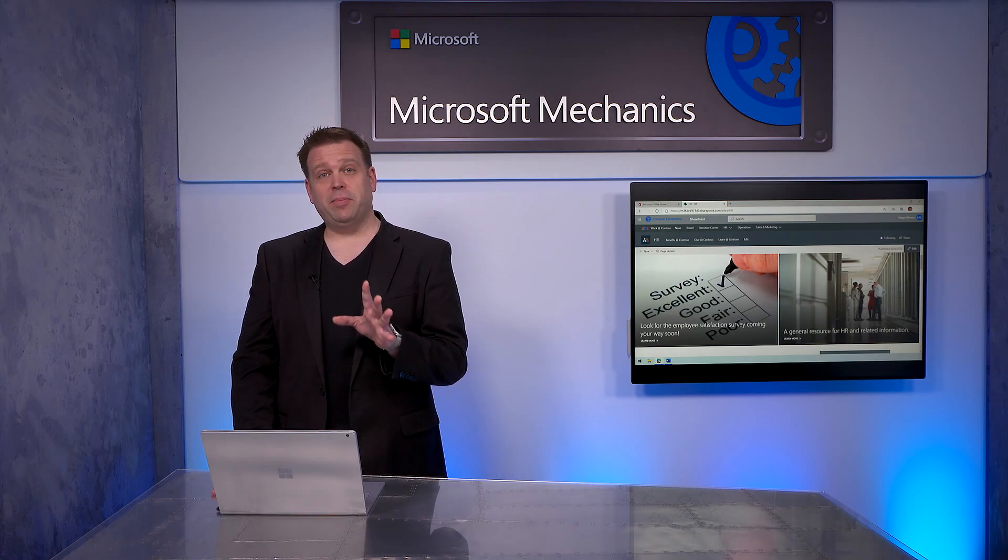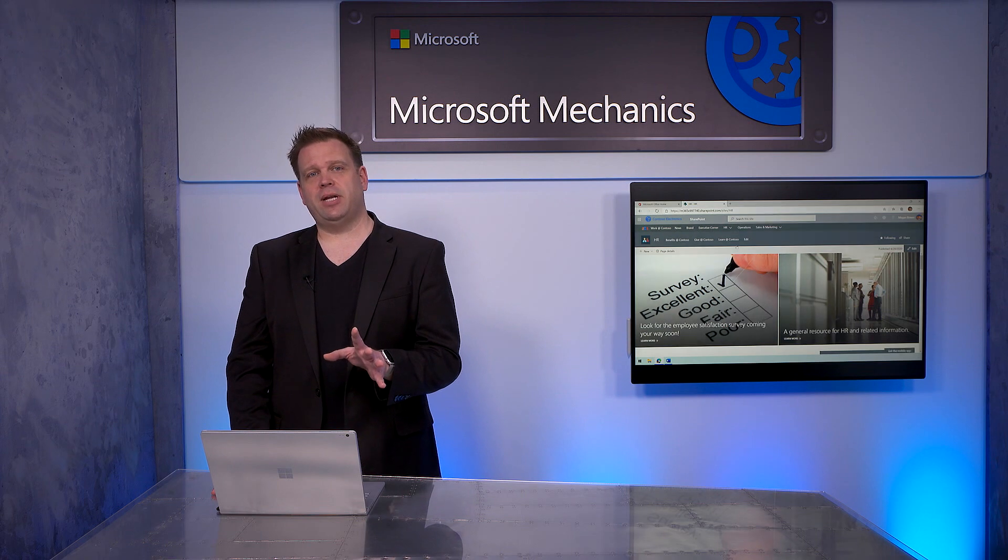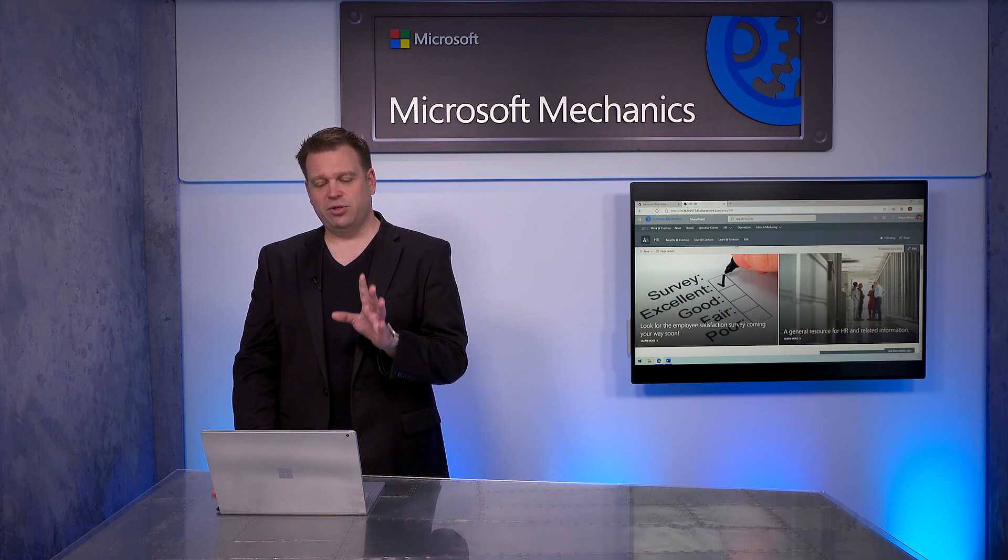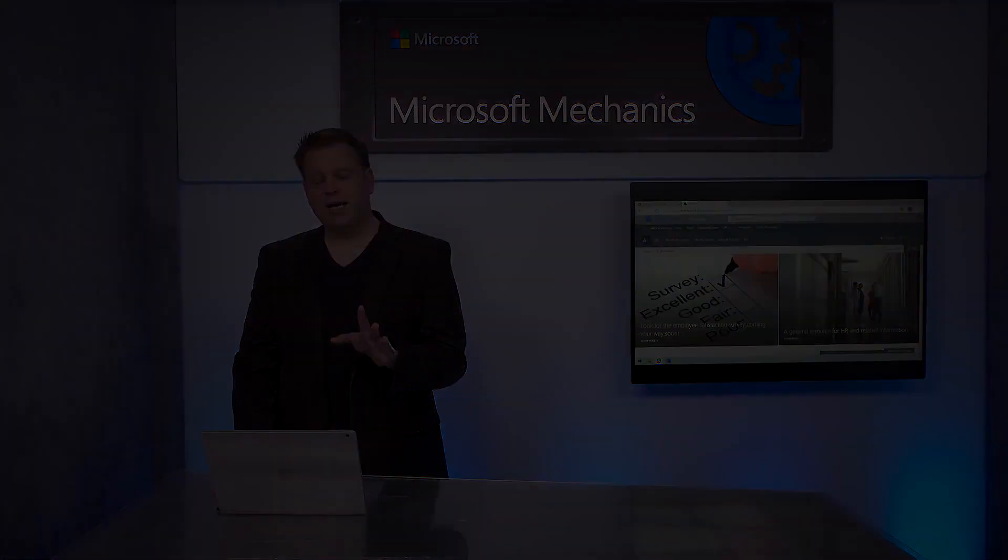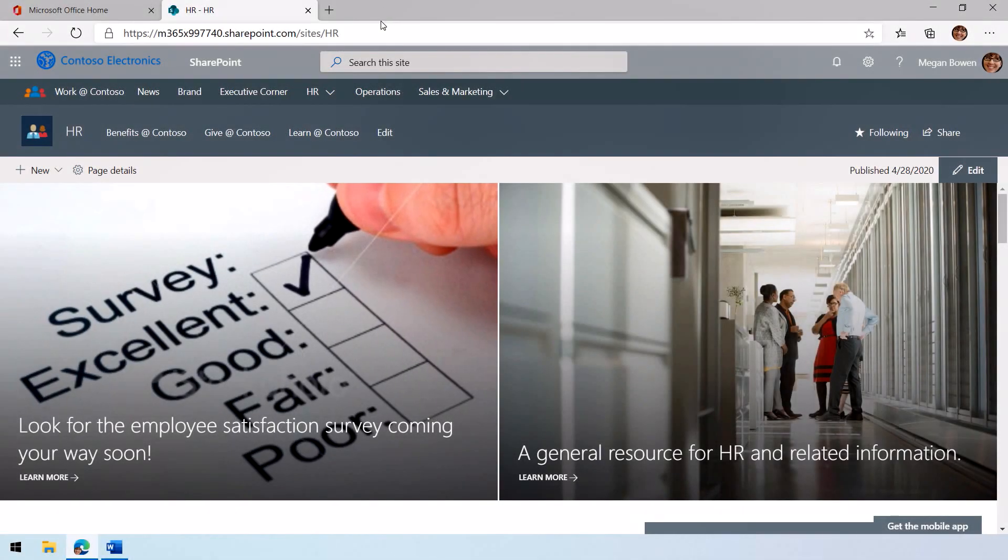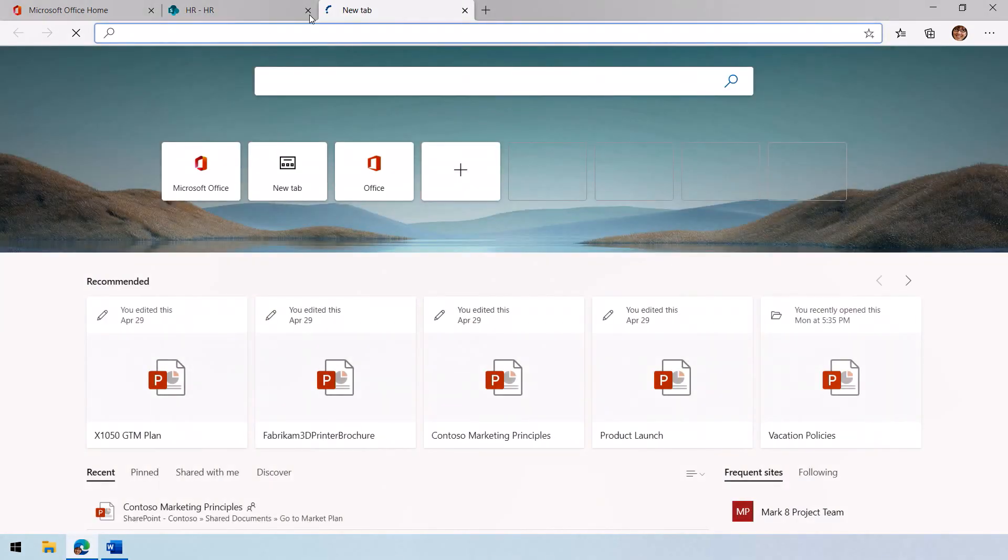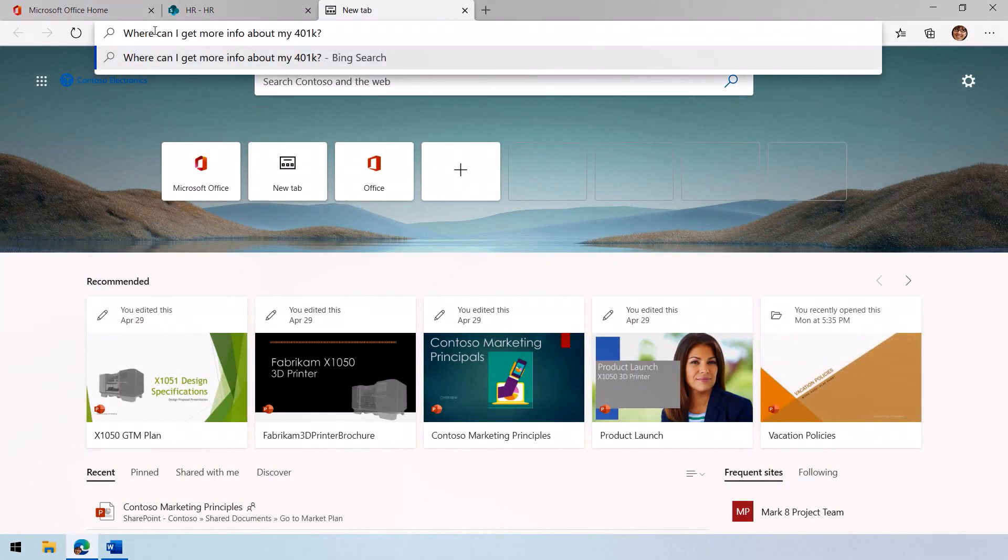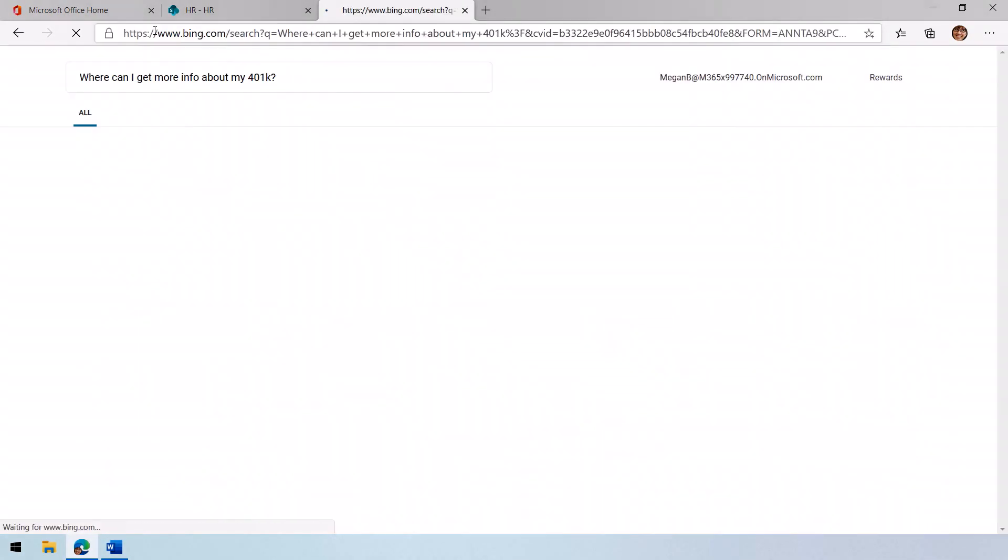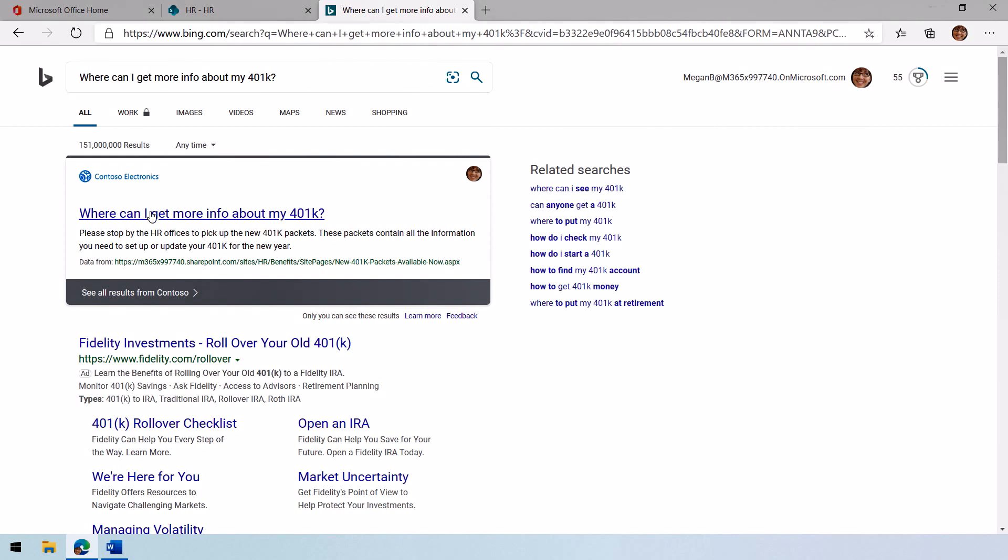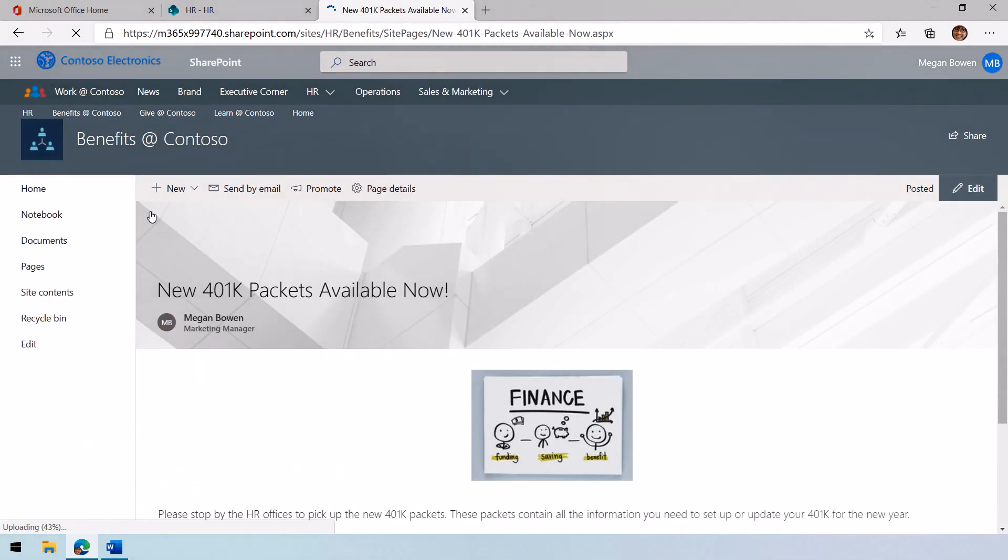Now I'm going to open up another tab and show you how you can search for Q&A straight from the address bar as well. In my case, I've got a question about 401ks. When I do that, it gives me an answer to that question right within the search results. And when I click on it, I can go straight to the benefits site for Contoso.